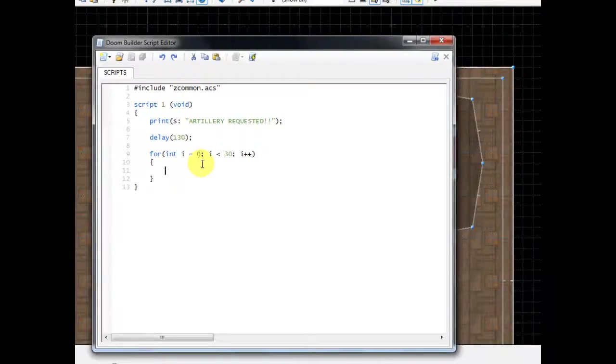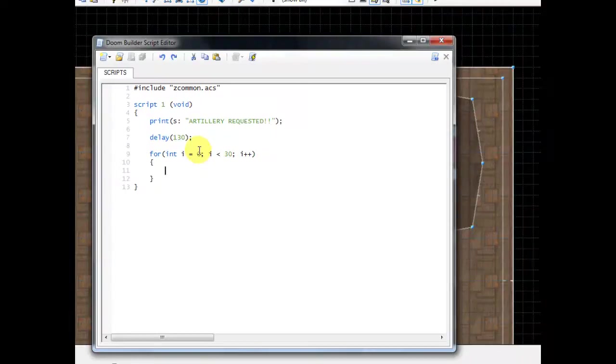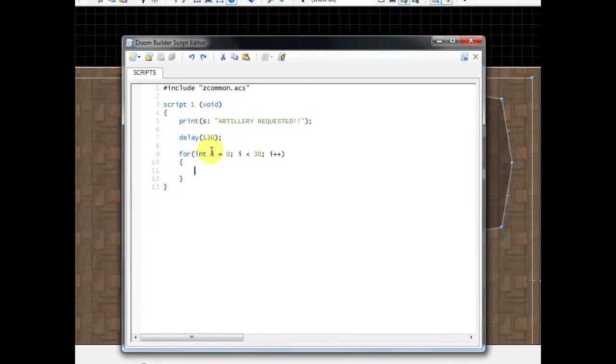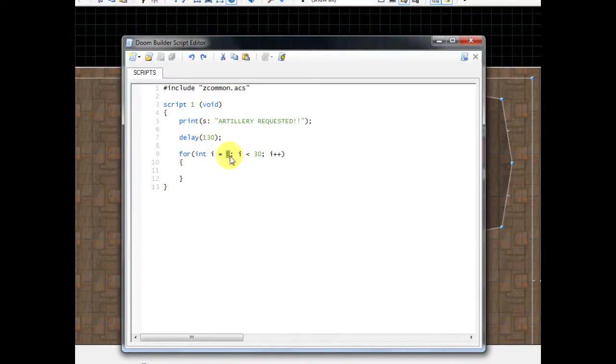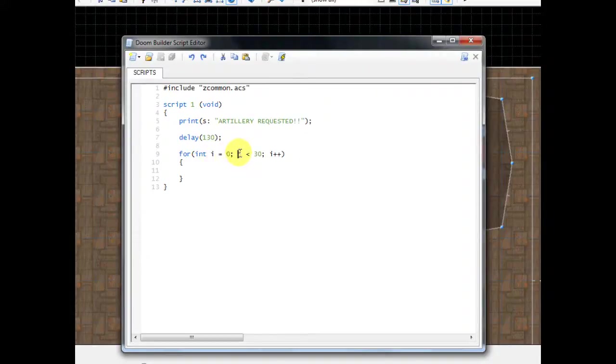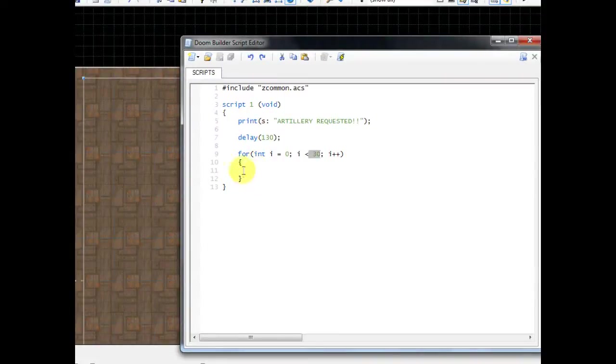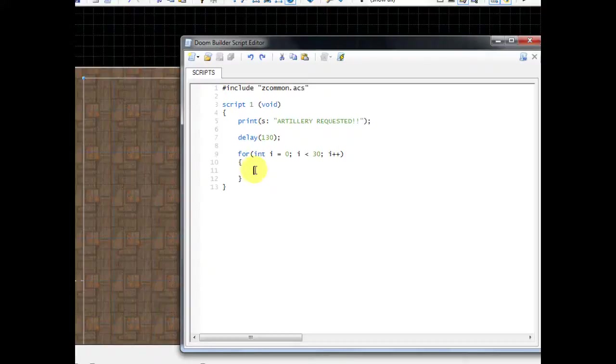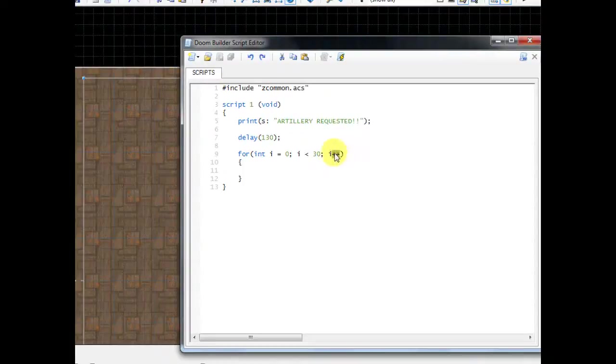I'm going to go through this for loop one more time. It first sets I to zero, and I is just a nickname for something that we want to hold numbers. Then it says while I is less than 30, do whatever's inside these braces that we're about to type. After whatever's inside these braces is completed, it's going to look here at the end.